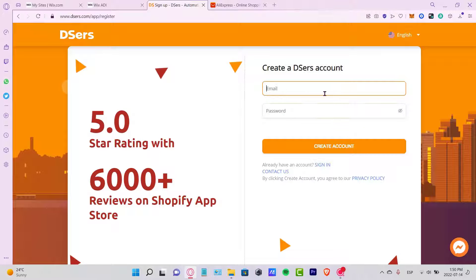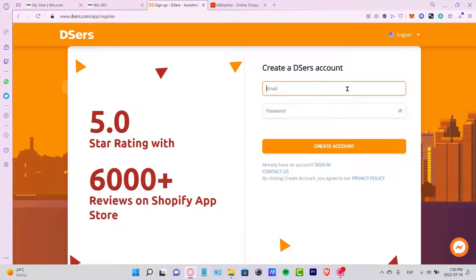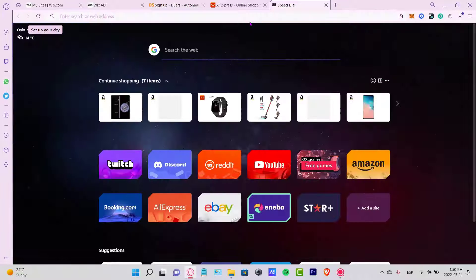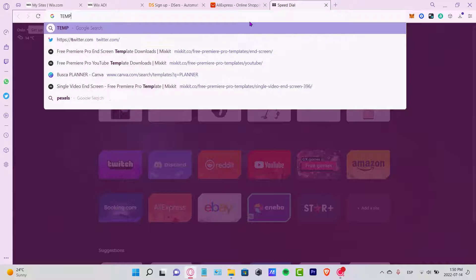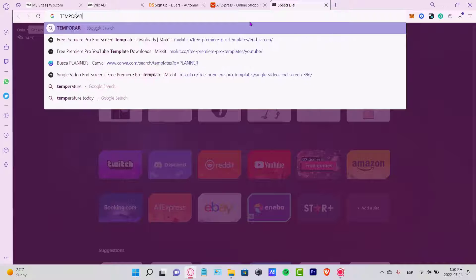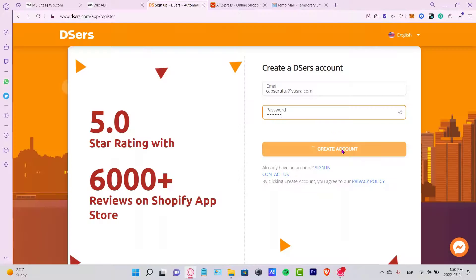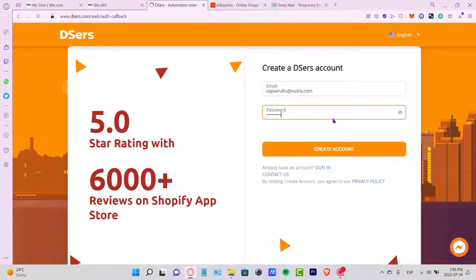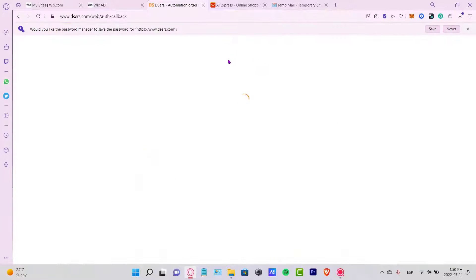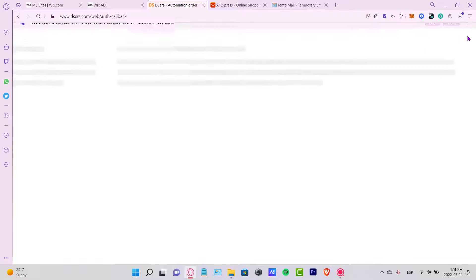If you want to, you can use a temporary mail. In this case, I'm going to use a temporary mail. After I create an account here, this notification is going to pop up. I'm going to close this just for a second, and now it's going to redirect me to DSers.com authentication callback. It's not going to take more than 10-15 seconds depending on your internet connection.